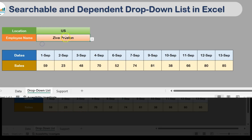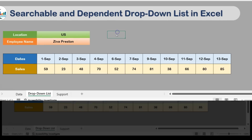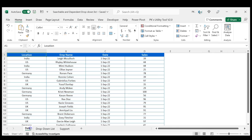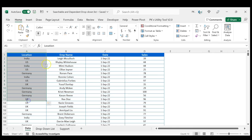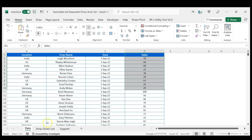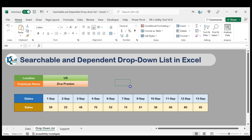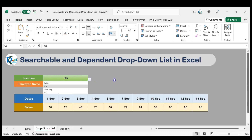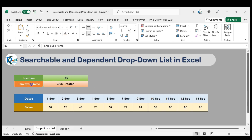Now I'll show you the data. In the data we have the location, employee name, dates, and the sales amount. Using this data we have to display this information — we will create the drop-down for the location, then we will create the drop-down for employees.